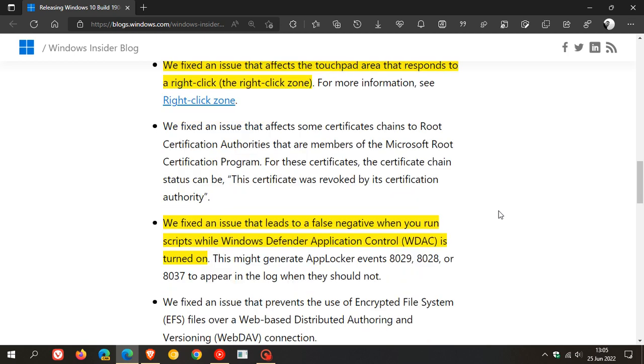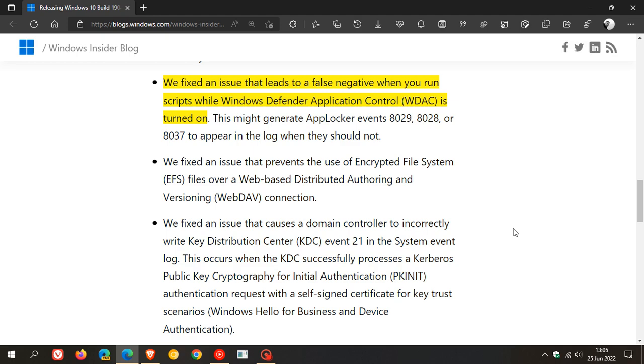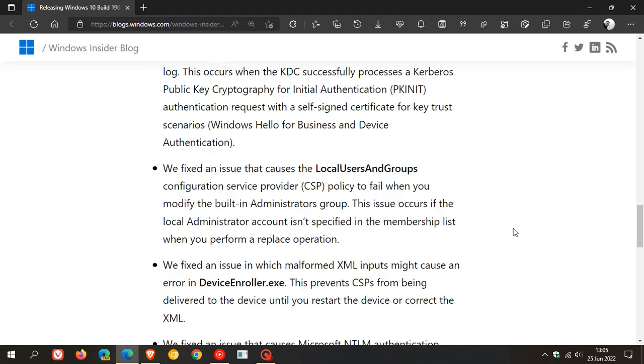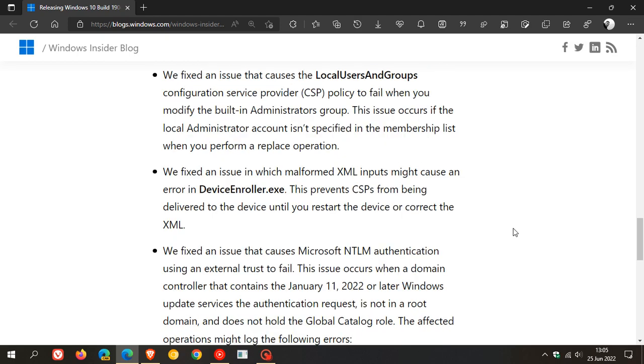And then they've fixed an issue that leads to a false negative when you run scripts while Windows Defender application control is turned on. And I think that's more or less the key highlights.